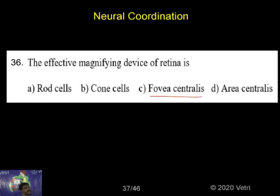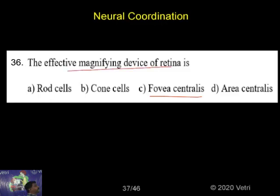Fovea centralis — Briscilla, very good. Retina, an effective magnifying device, is present in fovea centralis. So, option C is the correct answer. Briscilla, summary.